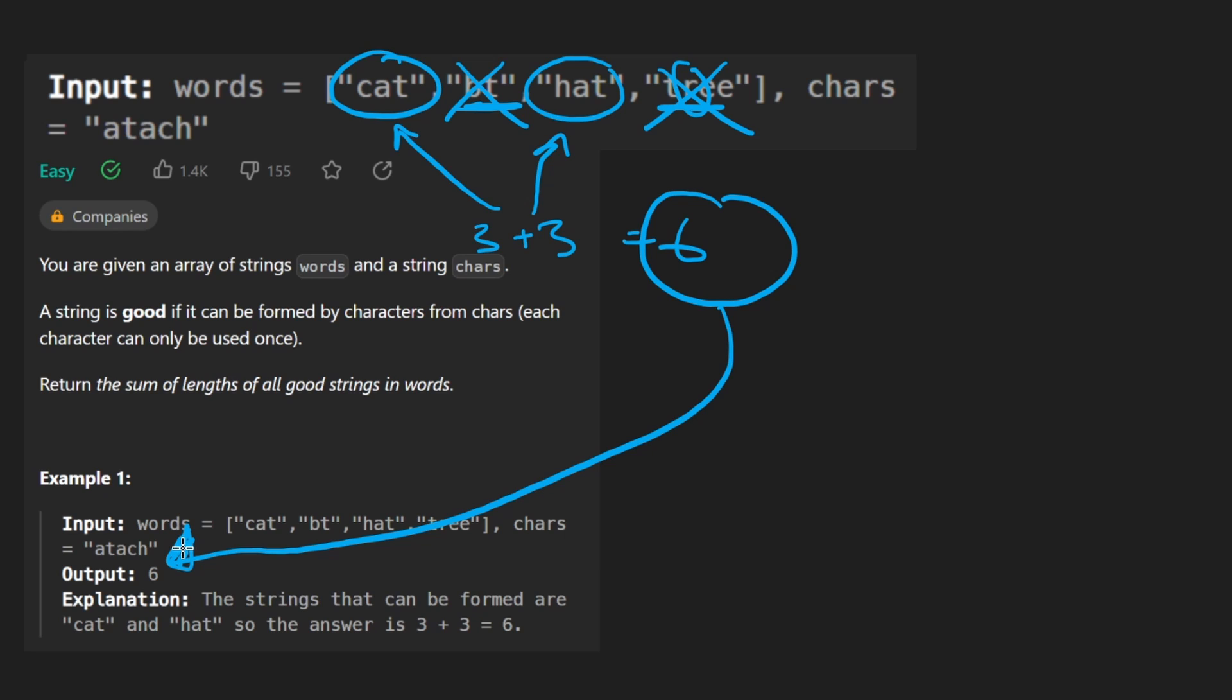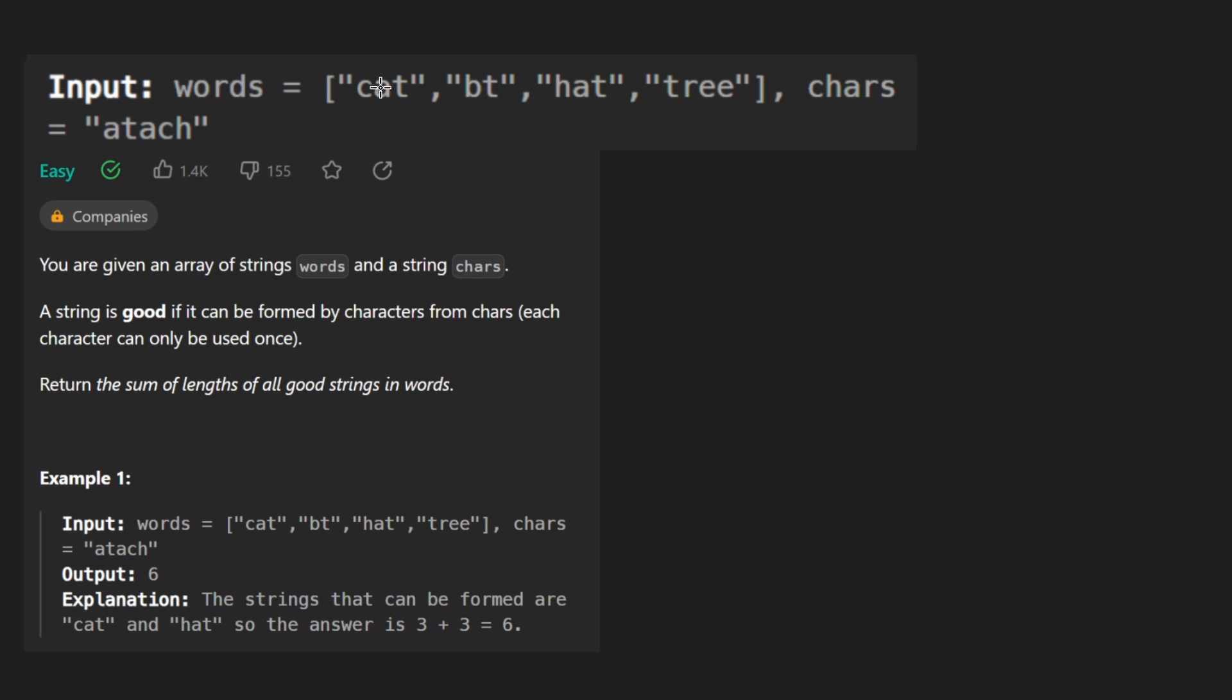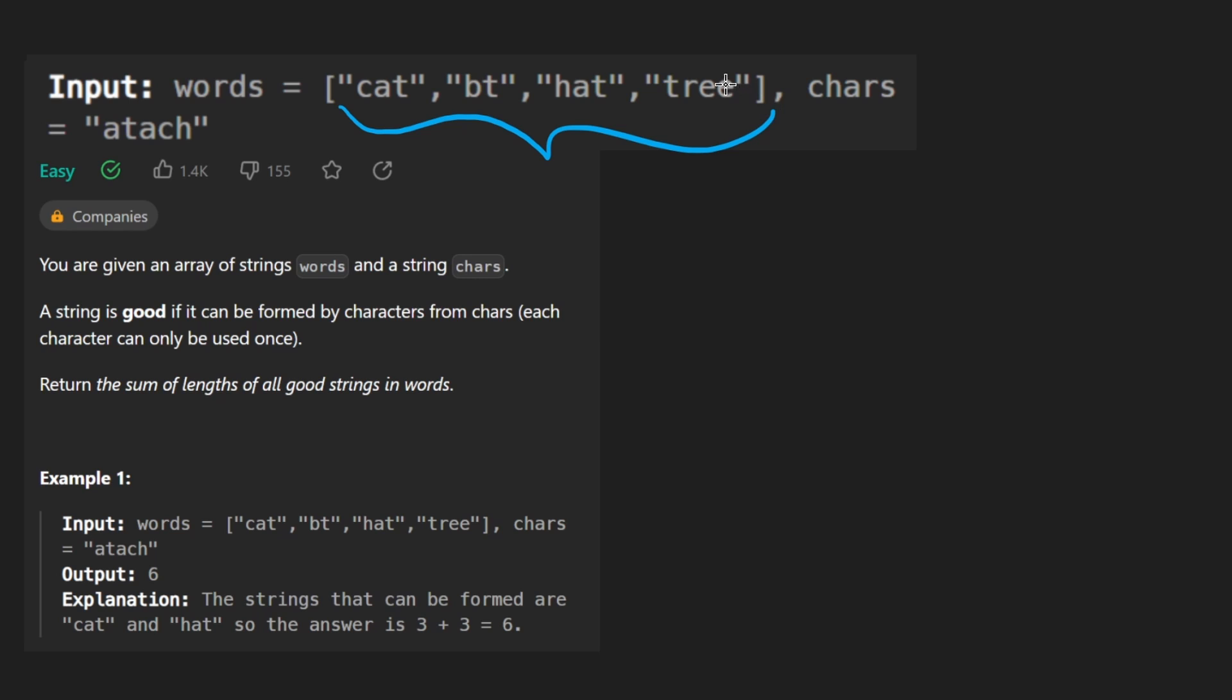So relatively simple. Now, the only thing is, how do you translate an idea like this into code? Like, what algorithm do we use? What data structure do we use? I think at the very least, it's simple to understand that we want to check word by word is this word good or not. So that's what we're going to do. We're going to iterate over this list of words.